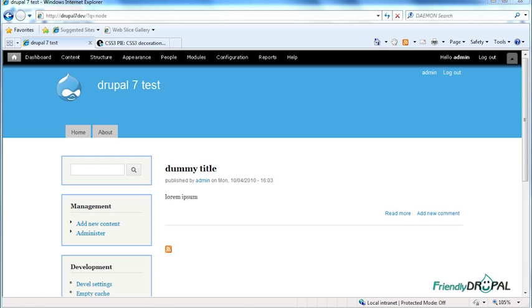So what are you gonna do? Well, I try to keep things simple so I wanted to find a solution that didn't involve separate stylesheets or browser hacks or even JavaScript, and that's when I came across CSS3 PIE.